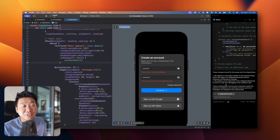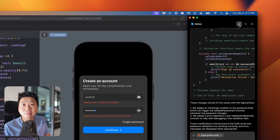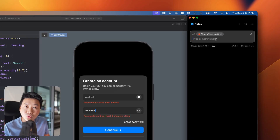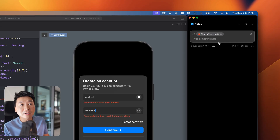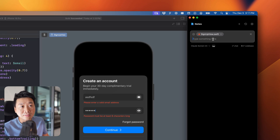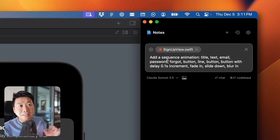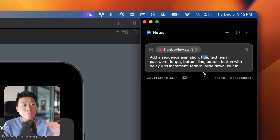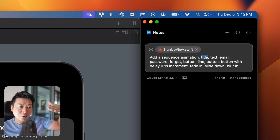Let's do some animations. I'll give you a really cool prompt that I use. It's very important to be clear — you don't even need to know code, you just need to know how to describe what you want using technical terms so AI understands and it's not vague. I like to start a new chat when doing something new. The prompt is: 'Add a sequence animation' — sequence animation means each element animates one after another.